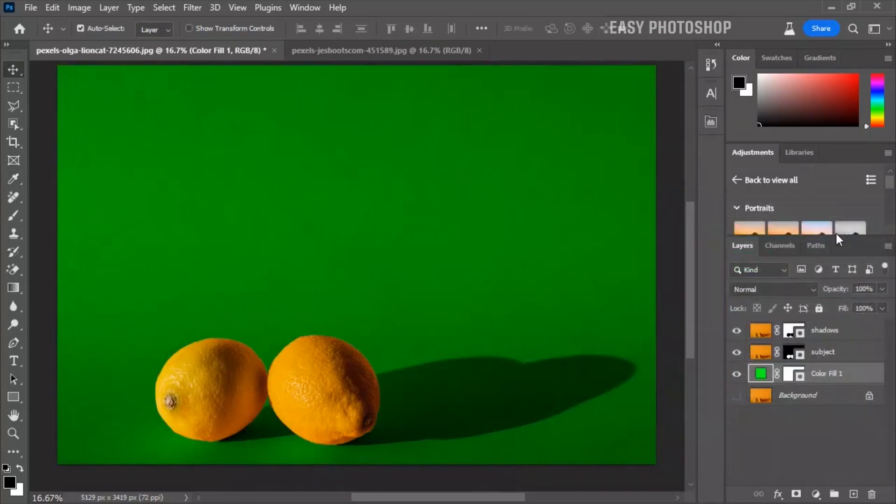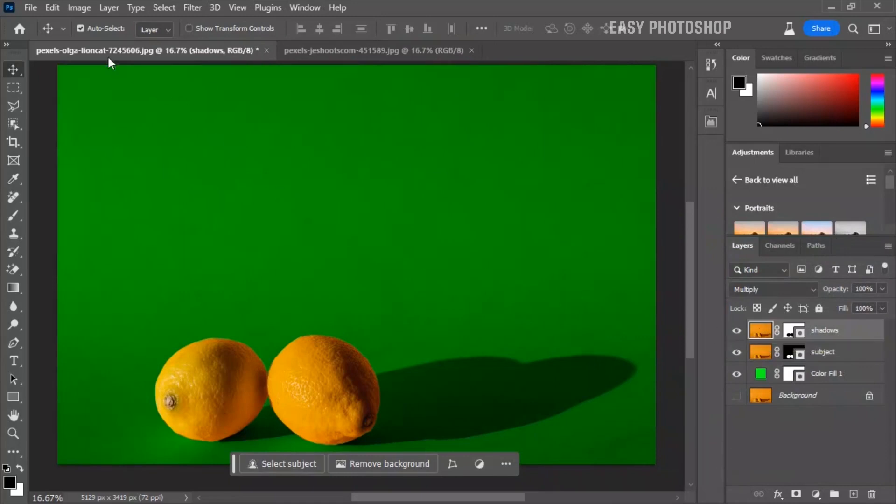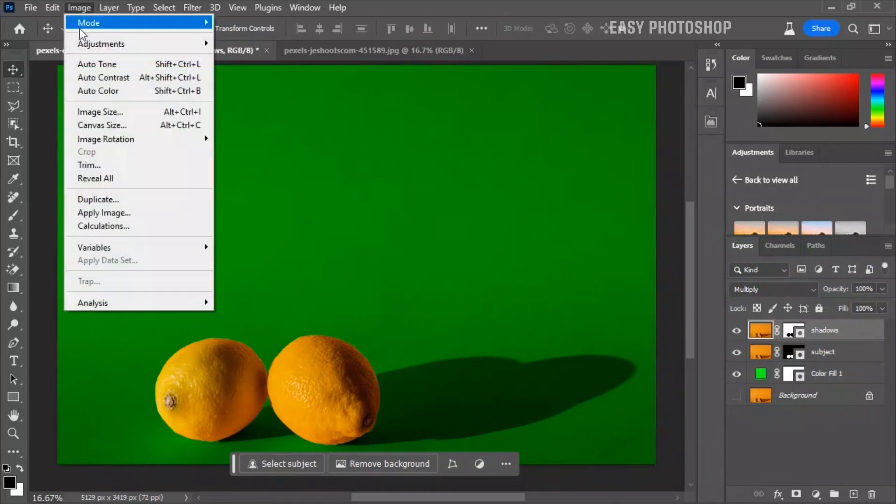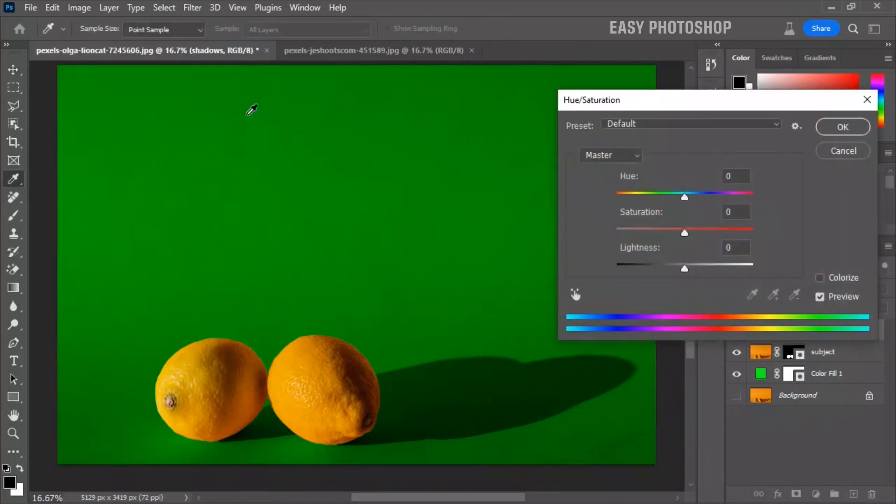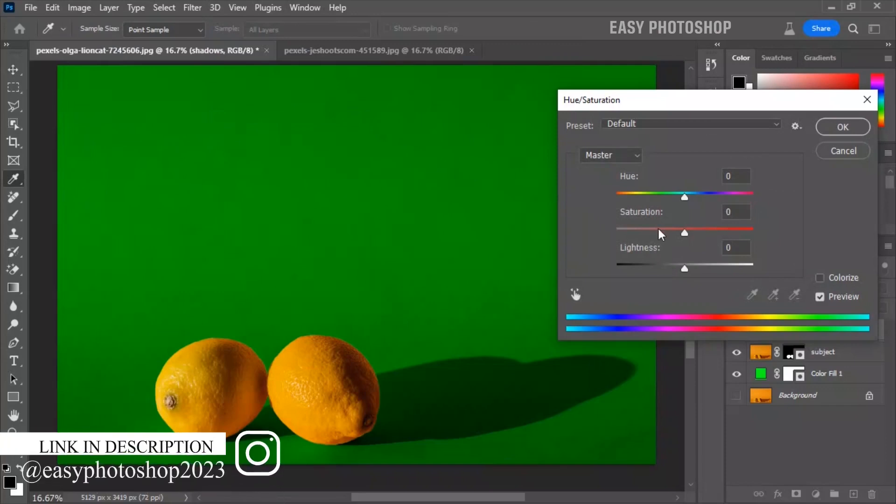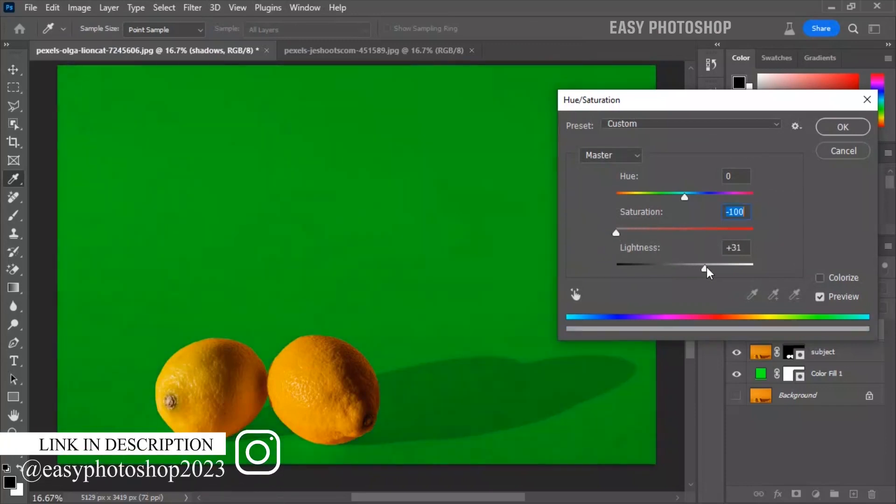Now select the shadows layer icon and go to Image, Adjustment, then choose Hue and Saturation. Decrease the saturation to desaturate the layer and increase the lightness.